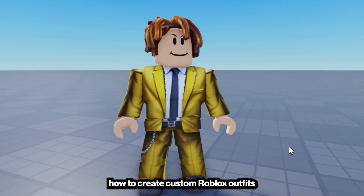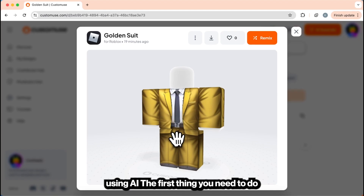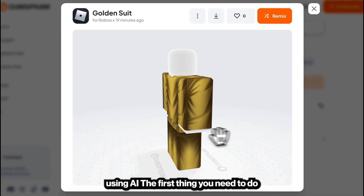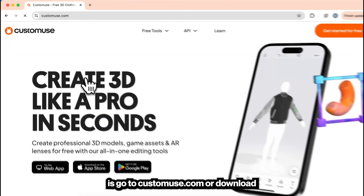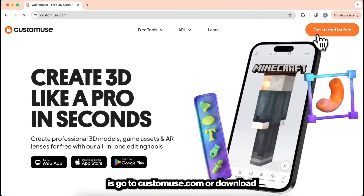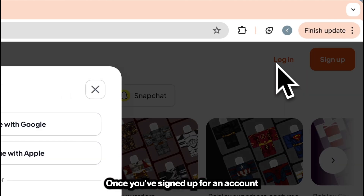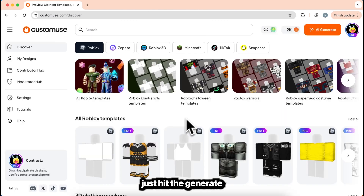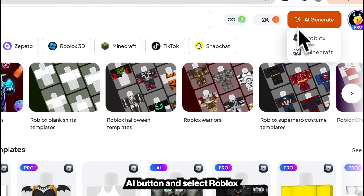In this video, I'll be showing you how to create custom Roblox outfits using AI. The first thing you need to do is go to Customist.com or download the app. Once you've signed up for an account, just hit the Generate AI button and select Roblox.